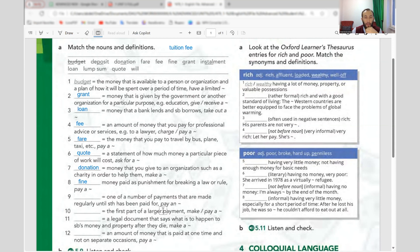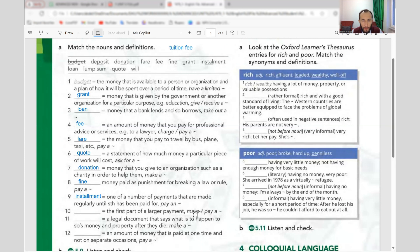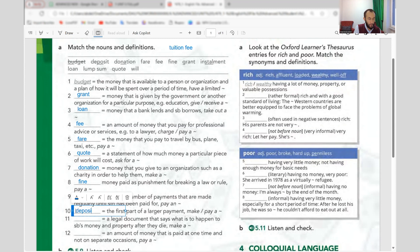Number nine: one of a number of payments made regularly until something has been paid — this is 'installment.' You can pay in partial payments, so pay in installments. Number ten: the first part of a larger payment — this is 'deposit.' Make a deposit or pay a deposit. When you want to buy a house you usually pay a deposit of maybe 20-30%, and then pay in installments.